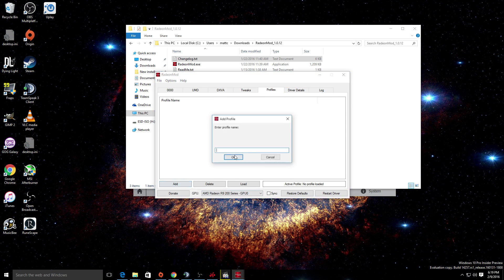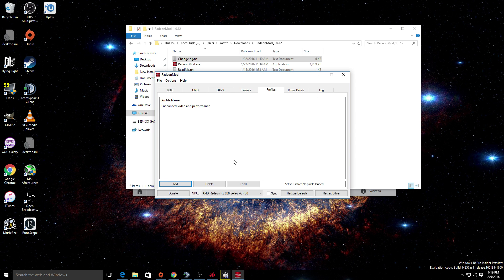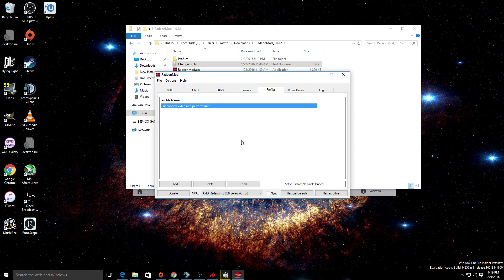You can save a profile, so we're going to add one. We're going to call this Enhanced Video and Performance — like that. This is the one that's always going to default to, or you can just go and load it, and then restart the video driver.